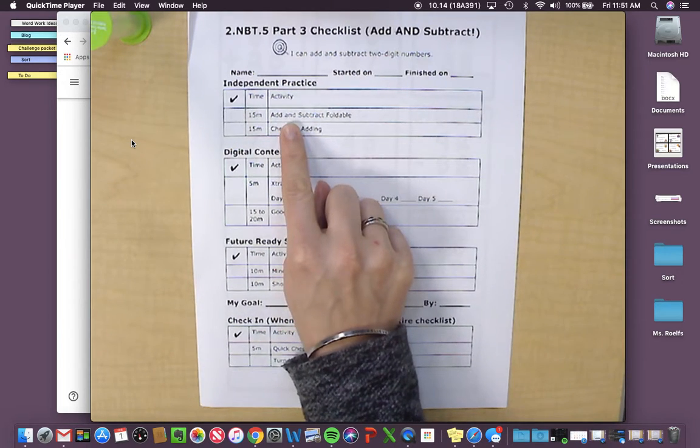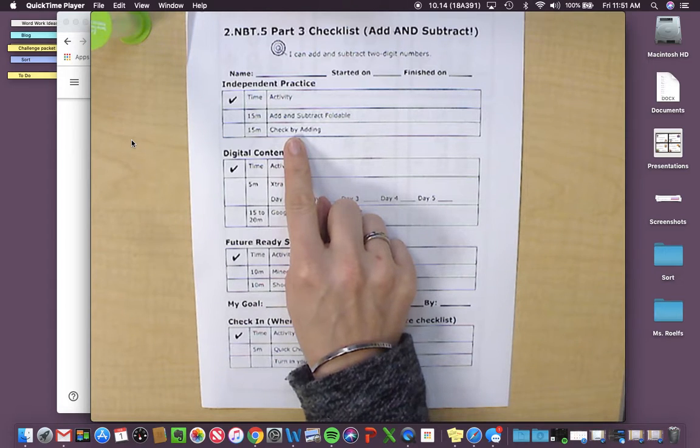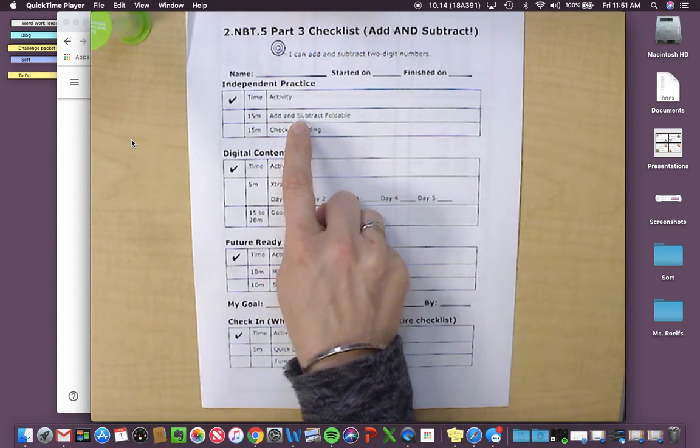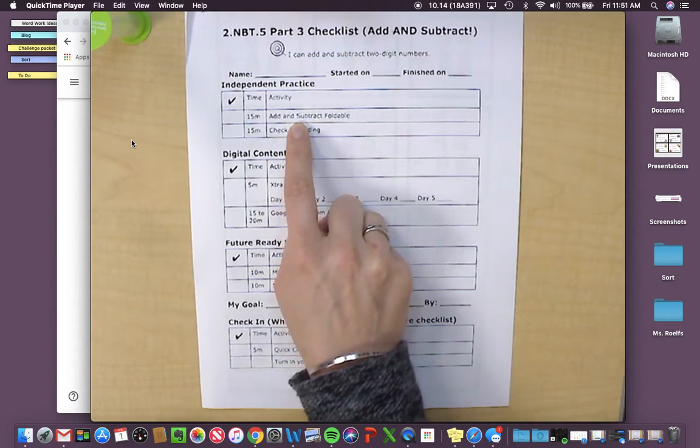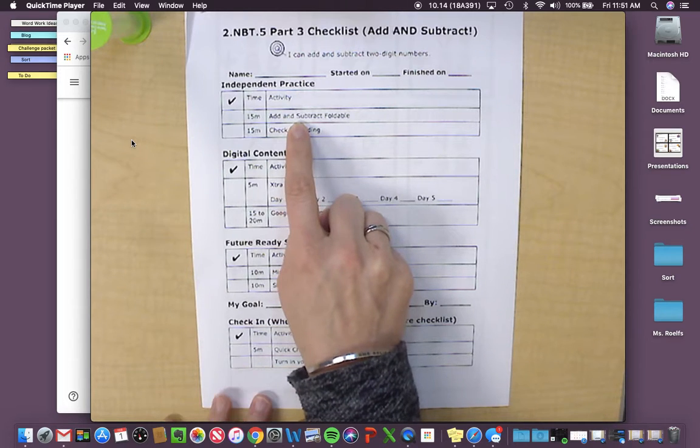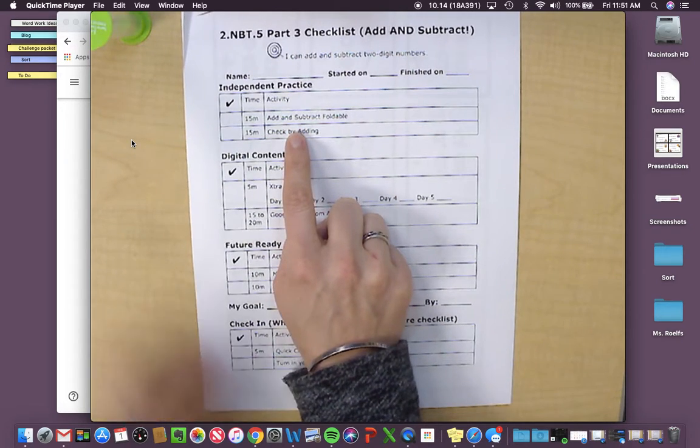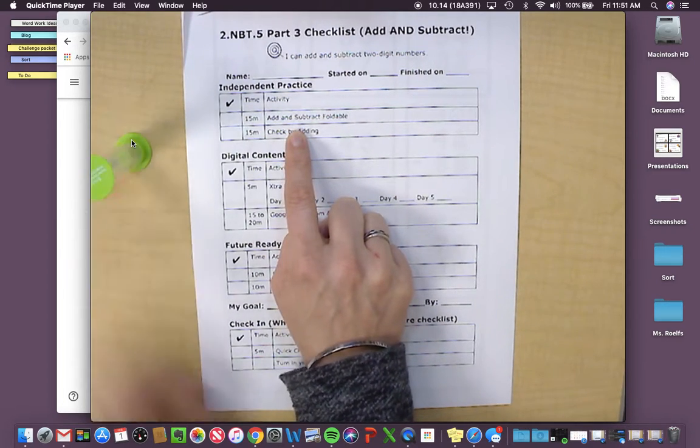Your independent work is add and subtract foldable and check by adding. This one might take you a little bit longer and that's okay, but you can still see if you can get it done in that 15-minute time. Remember, that's three turns on your timer.